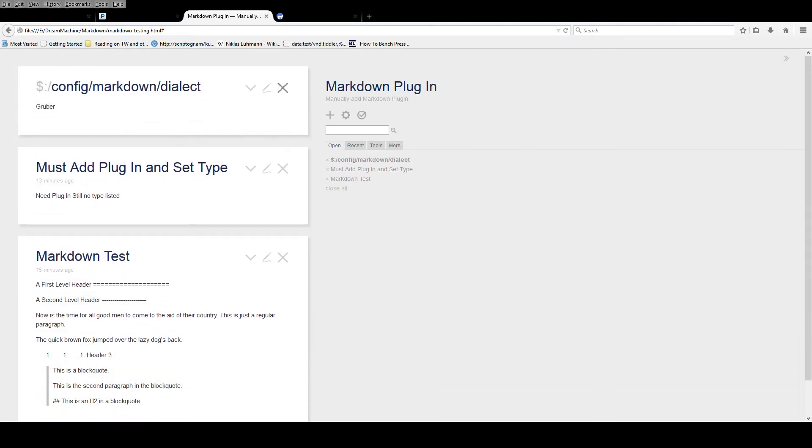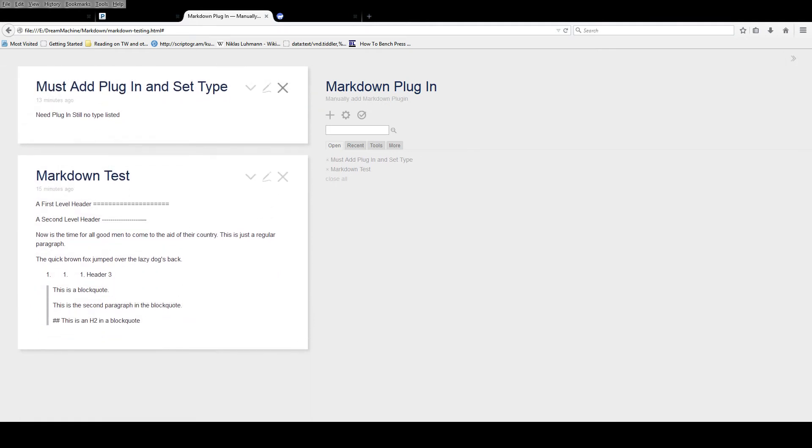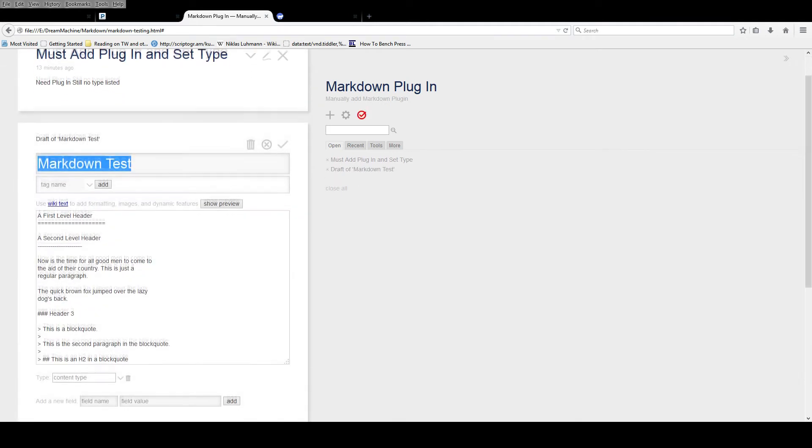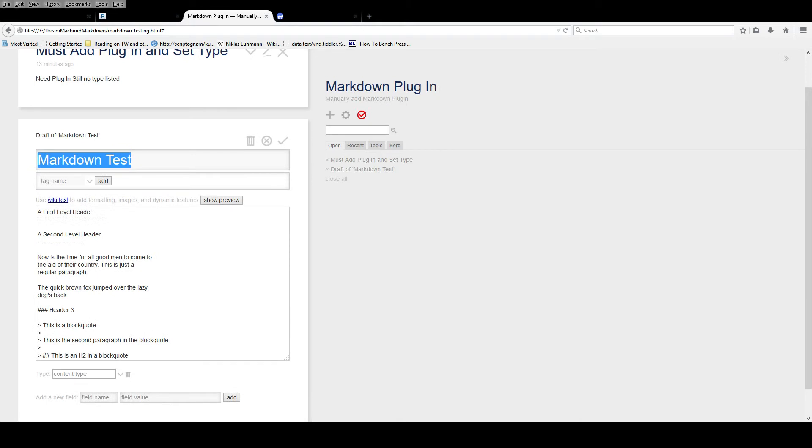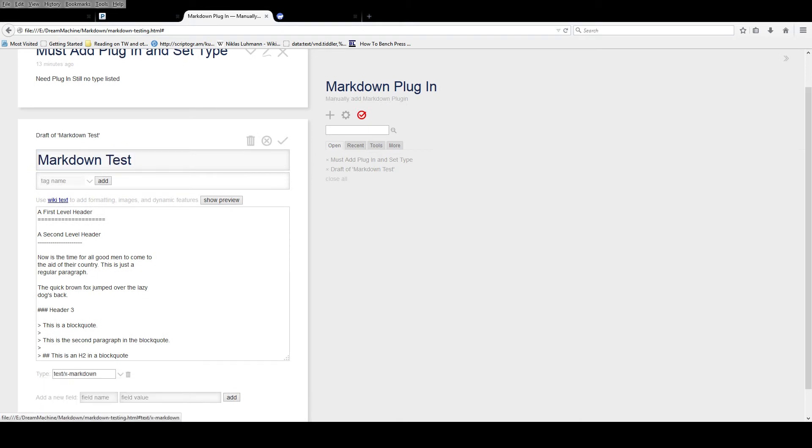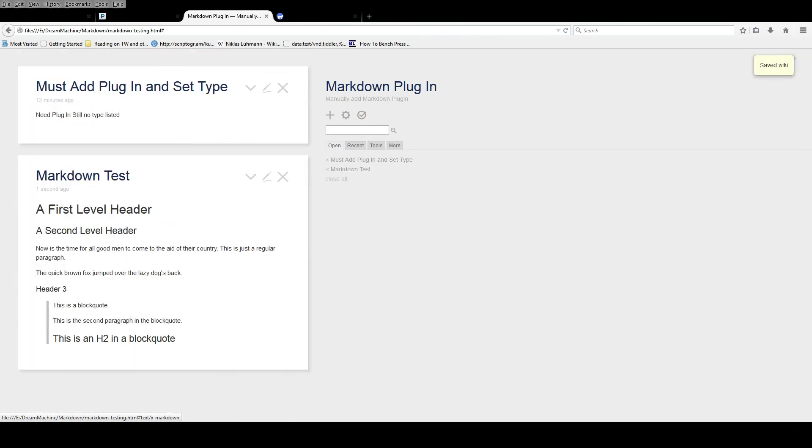Then you need to go into the markdown test. You notice markdown test doesn't work. Well, the reason markdown test doesn't work is because the type field is incorrect. If you go down and change type field to markdown, boom, it works.